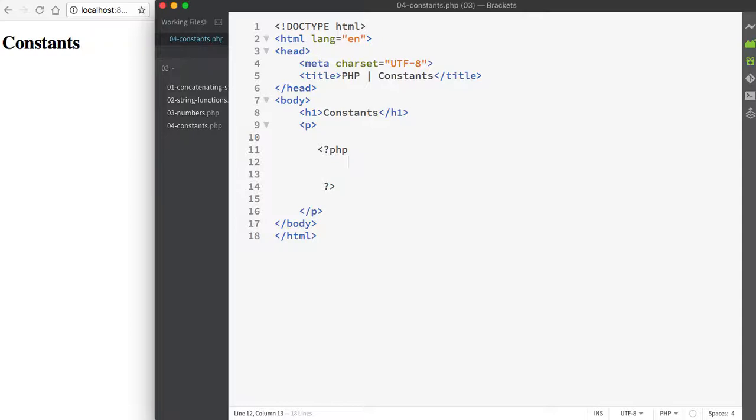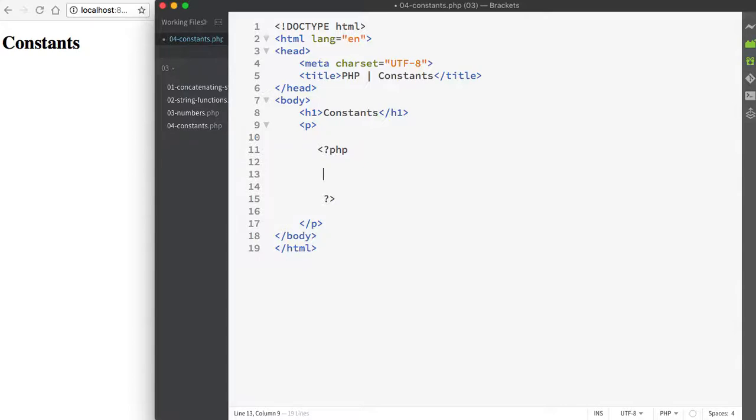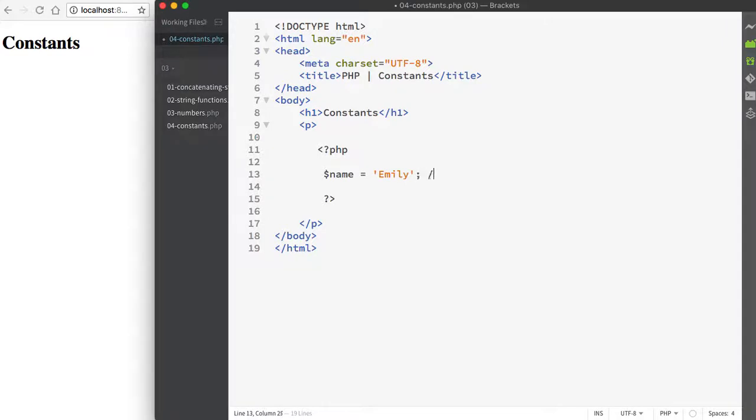For starters, when you create a constant, you use the define function instead of an assignment operator. So remember, if I'm going to create a variable, I would use the dollar sign, and then the name of the variable, and then the equal sign, and I'm going to assign some sort of value. So this is an example of a variable.